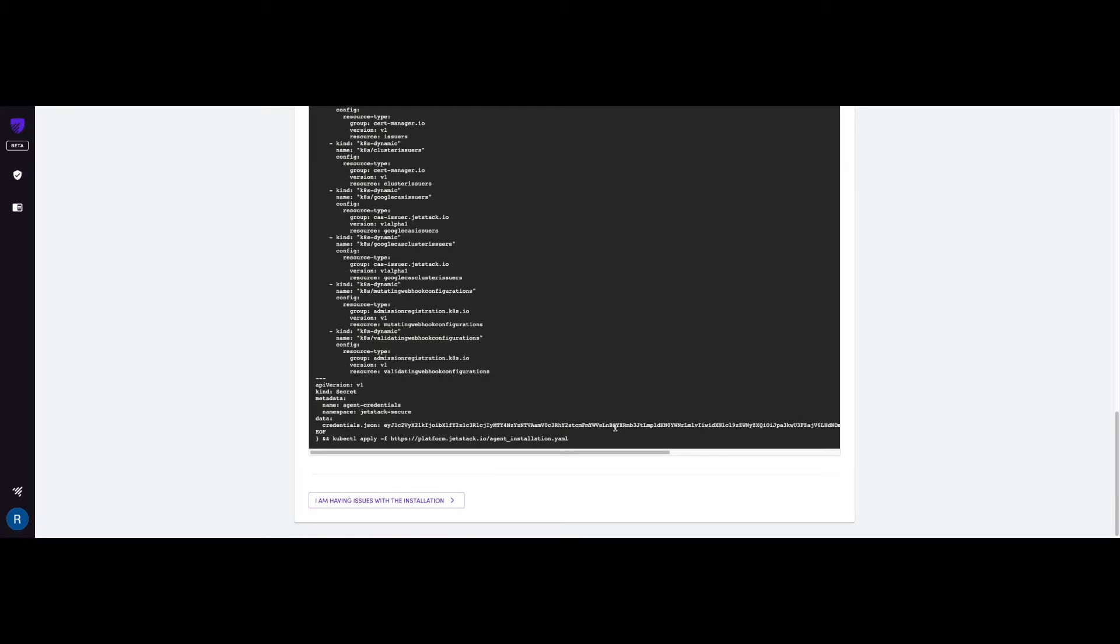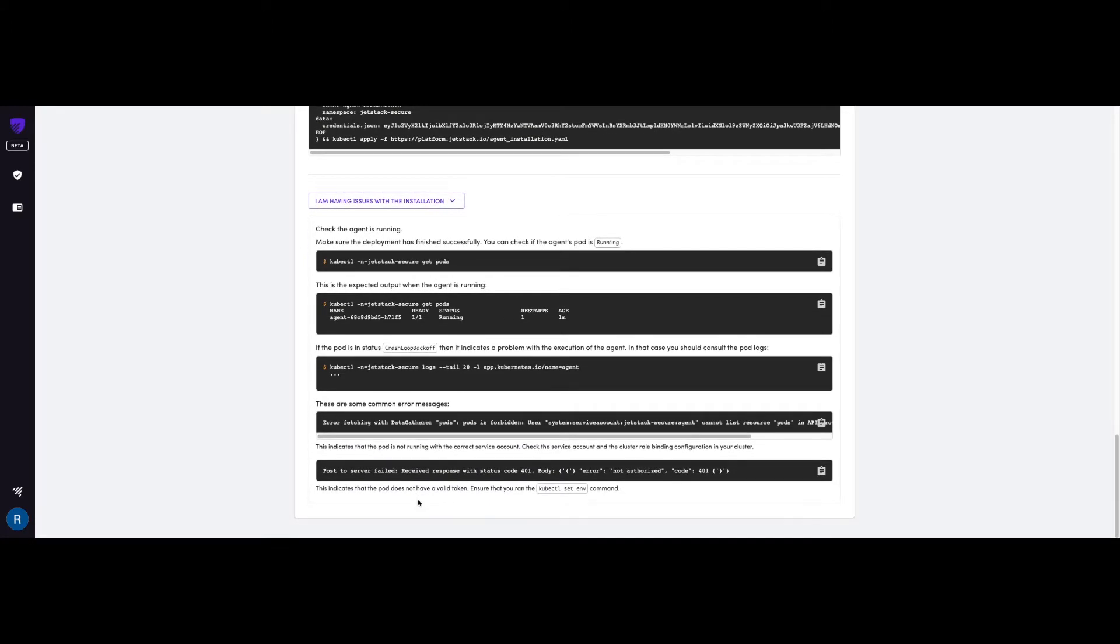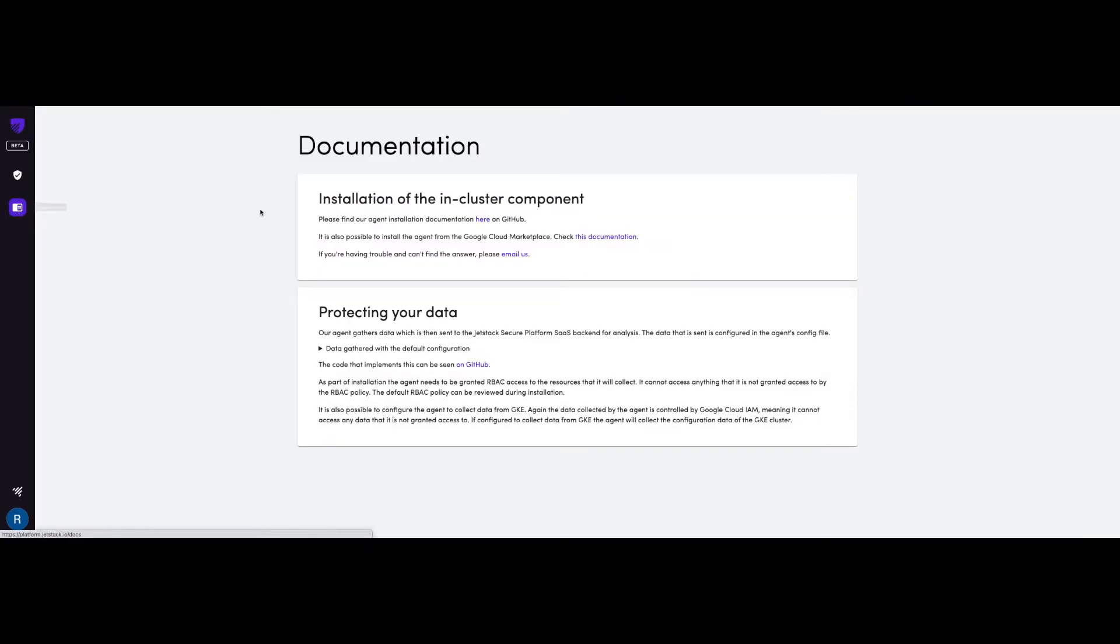And in case you run into any issues, there's some troubleshooting steps you can follow right here. However, if even after that, you're still not able to deploy the agent, feel free to reach out to our support, which you can find the link to our email on the documentation link right here.